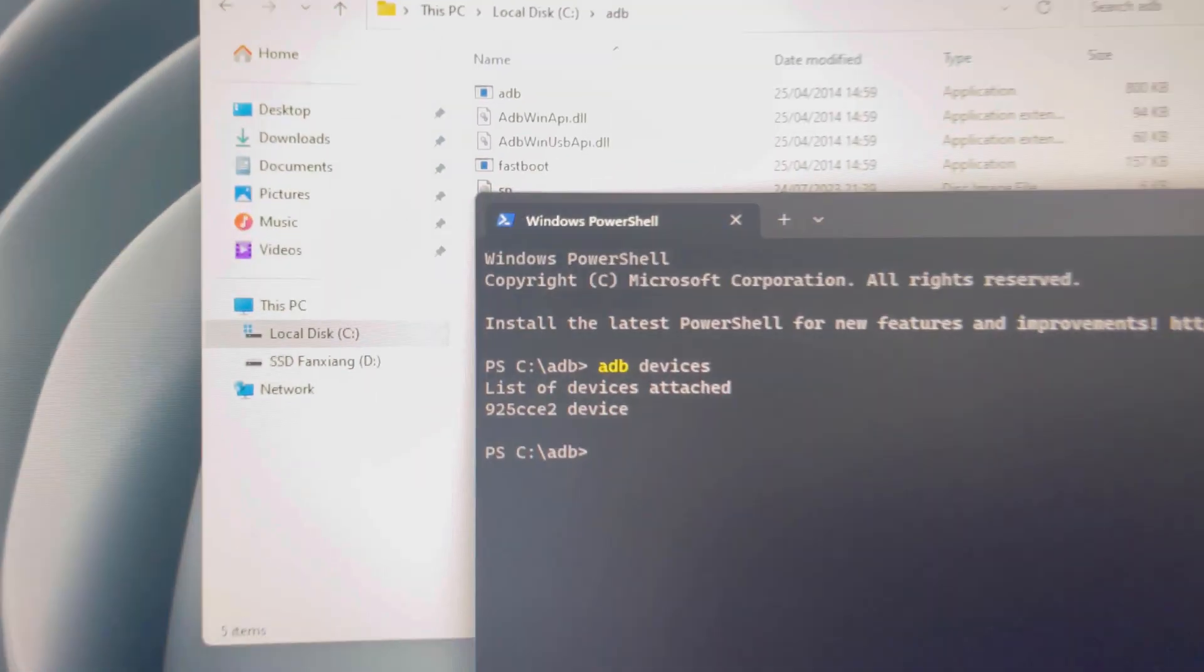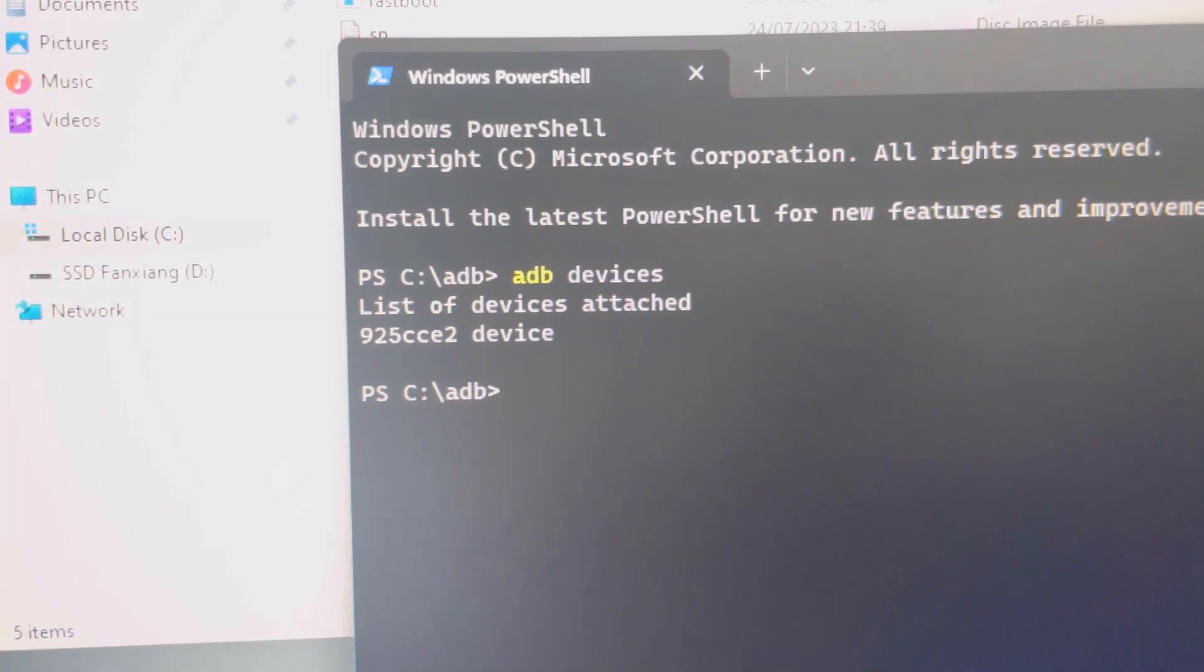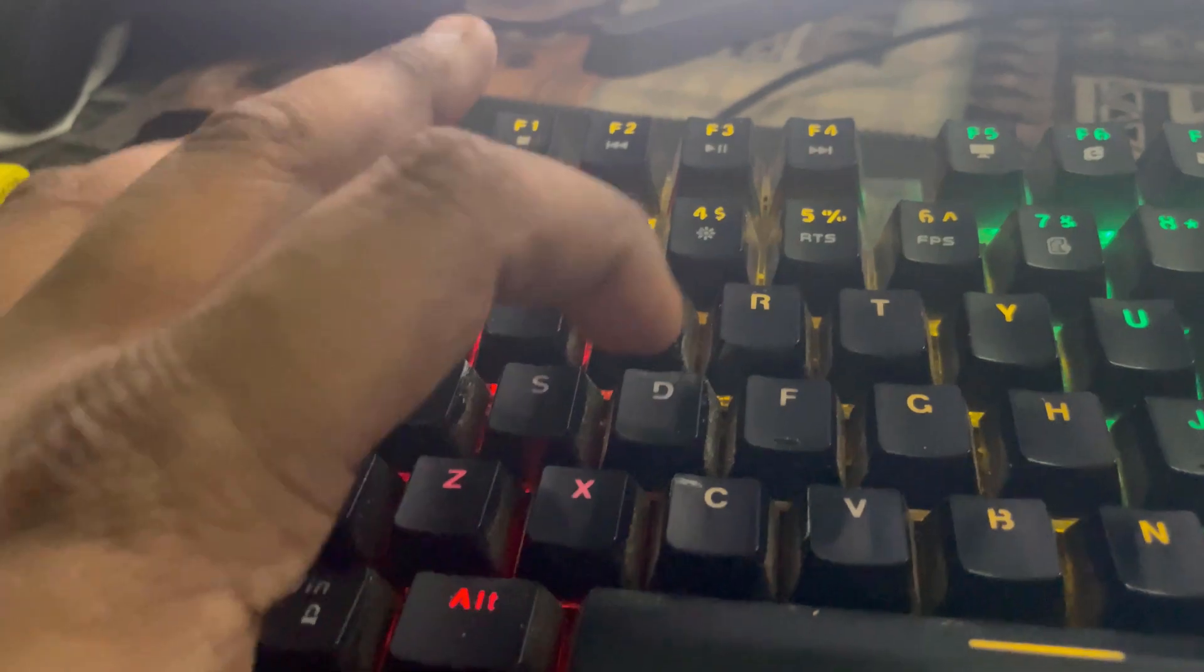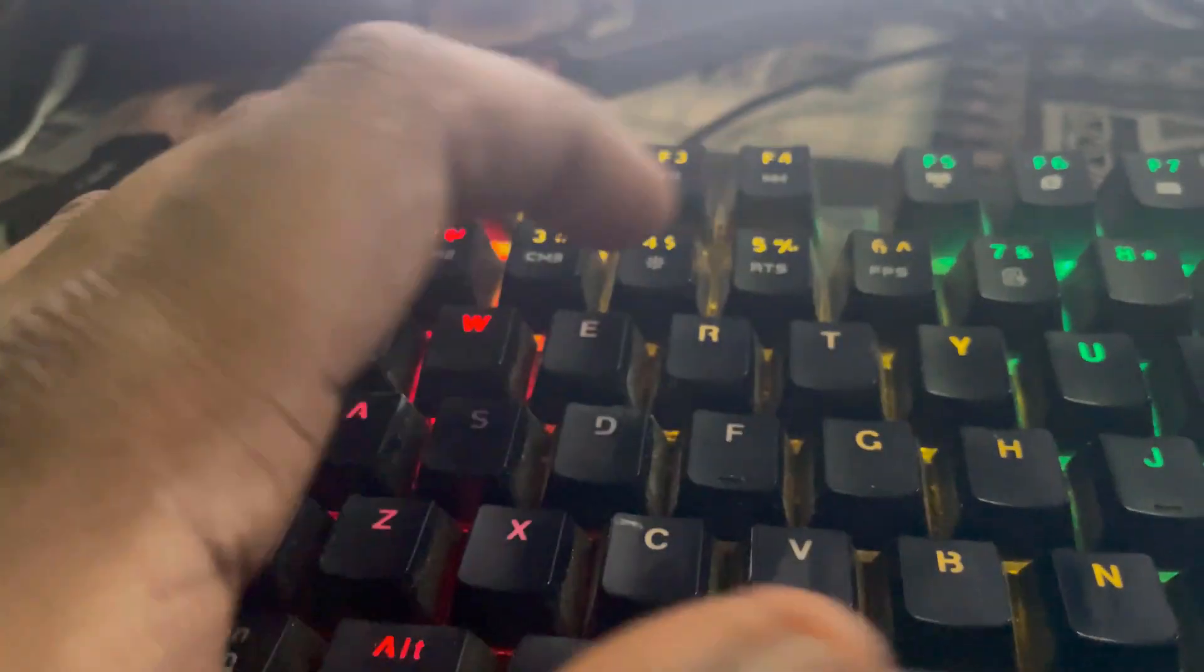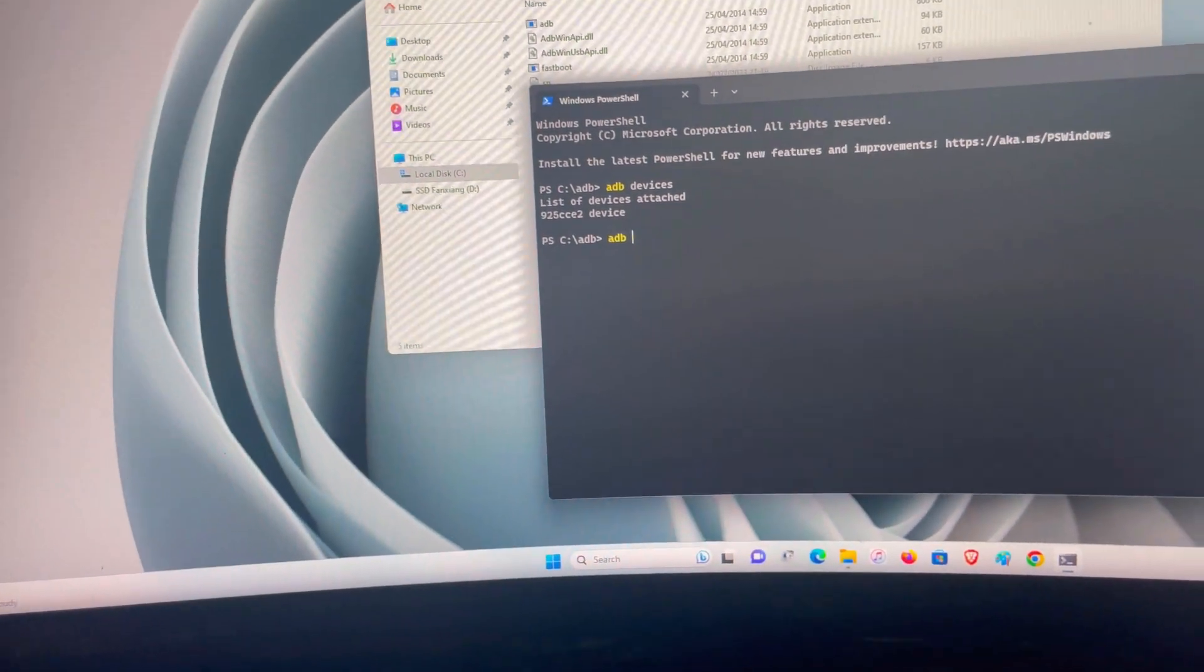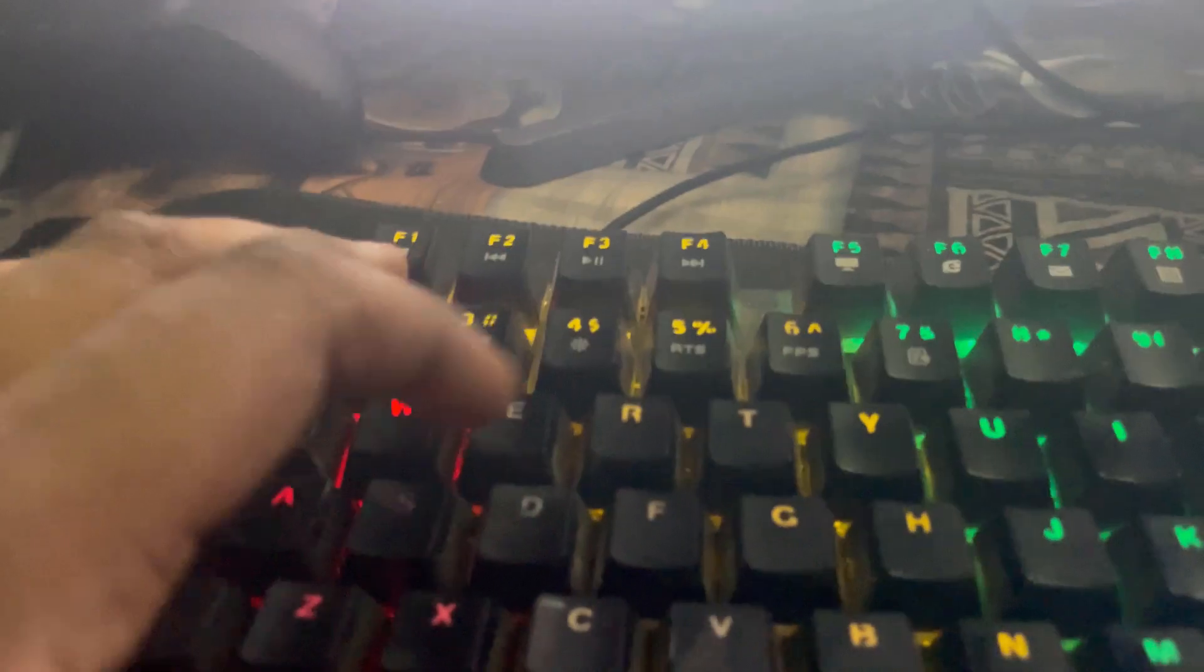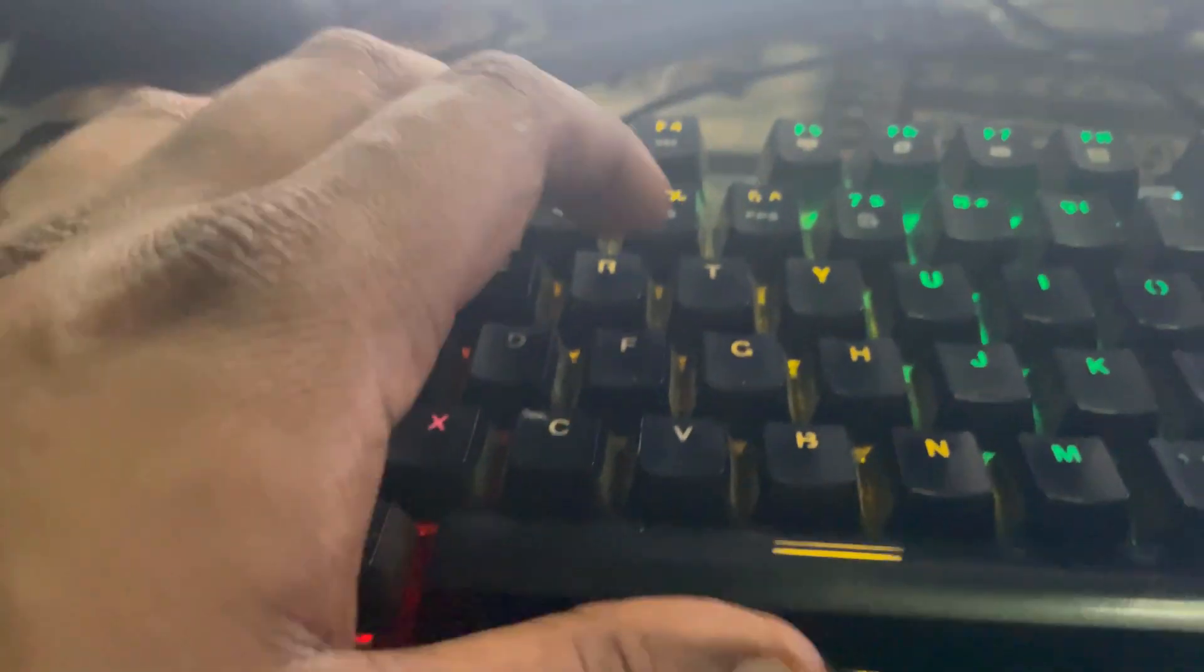It is attached and then I'm going to write adb space reboot bootloader just like this.